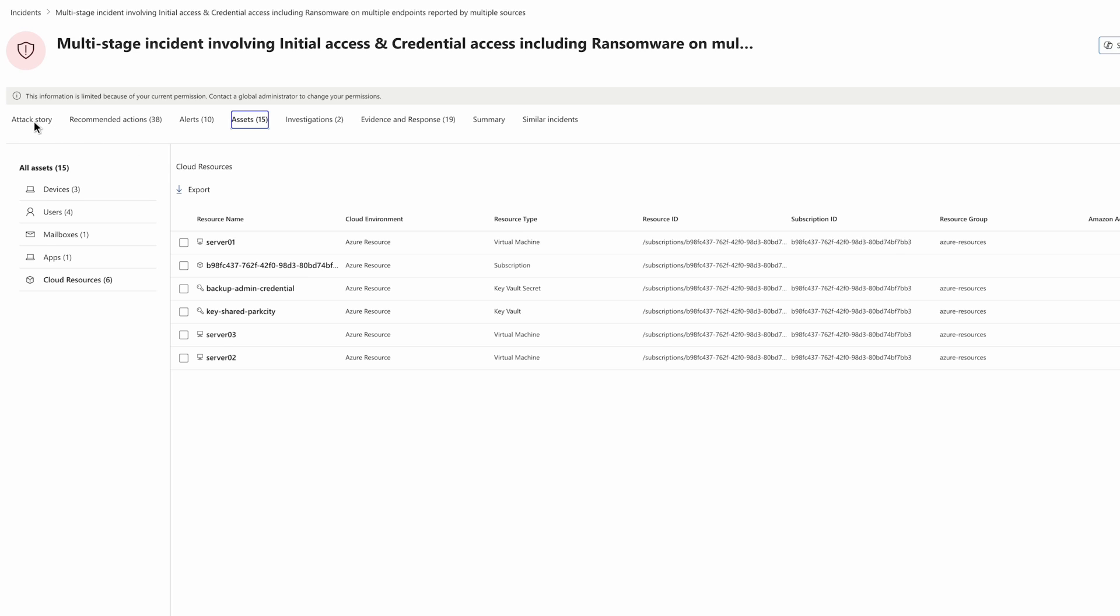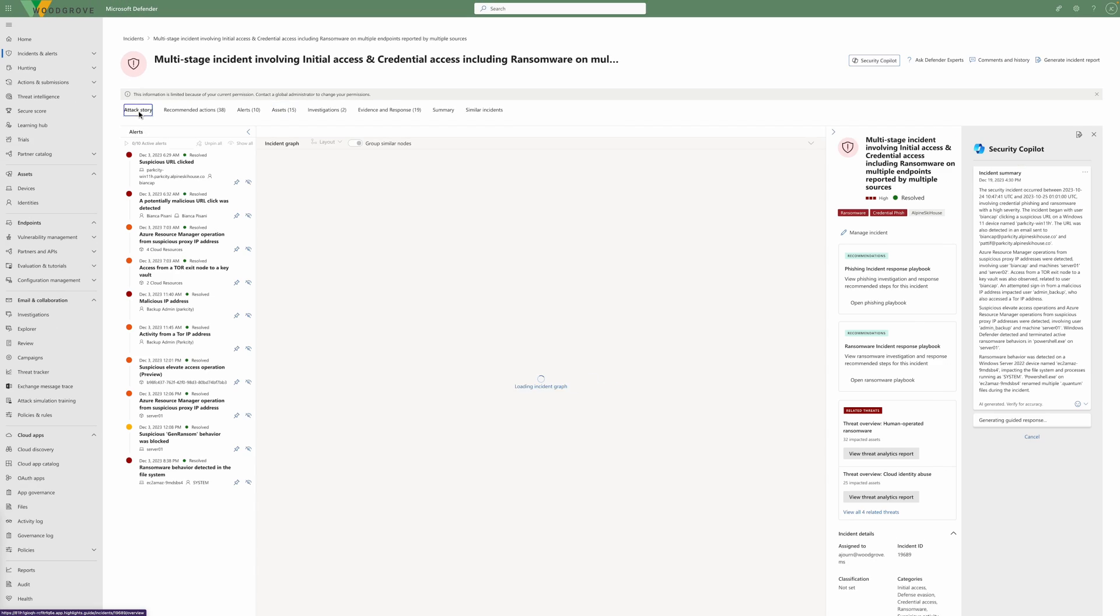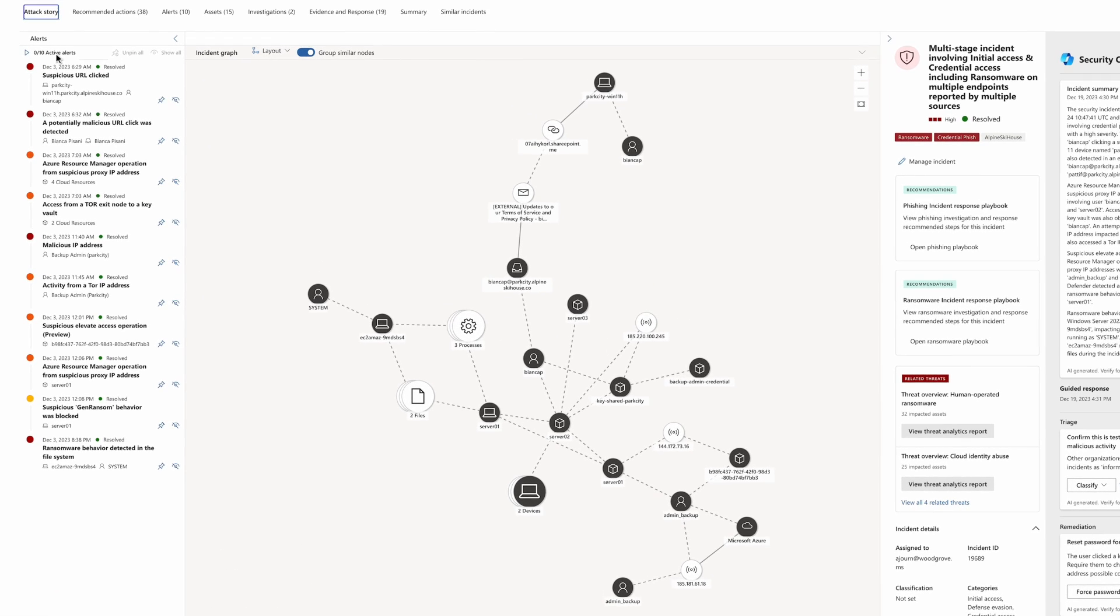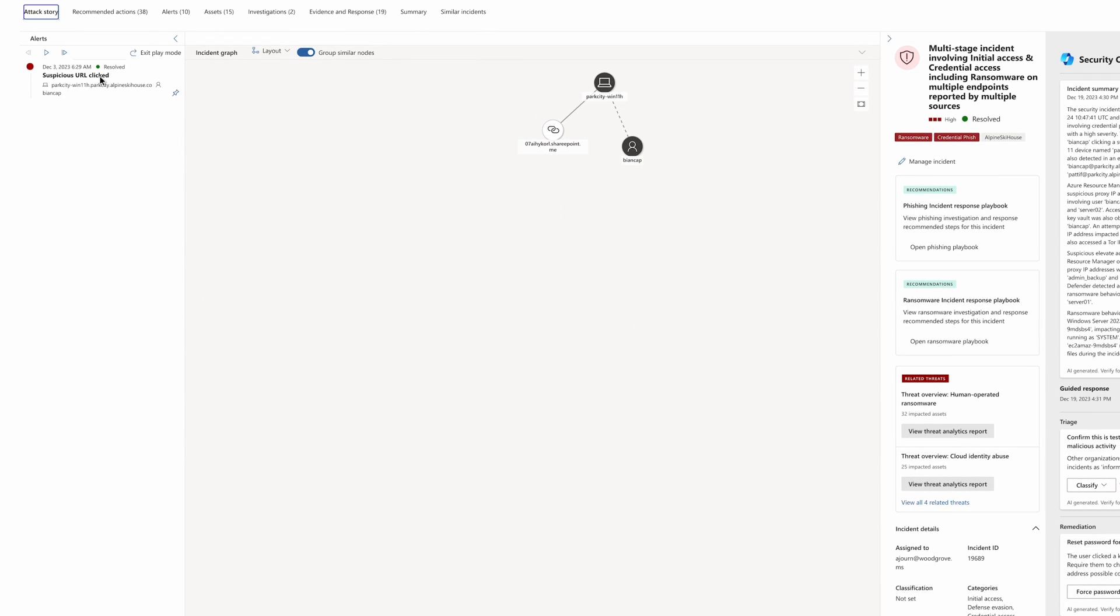Let's go back to the attack story and use the play mode to investigate exactly how this happened. First, we can see that a user, Bianca, clicked on a suspicious URL.